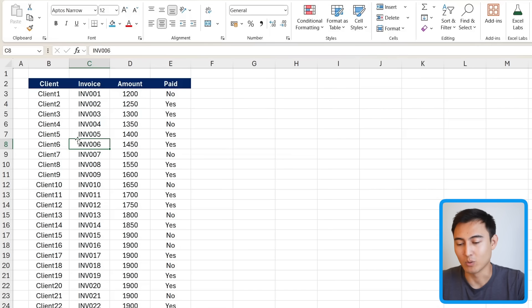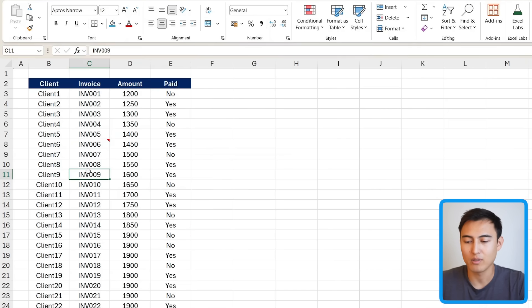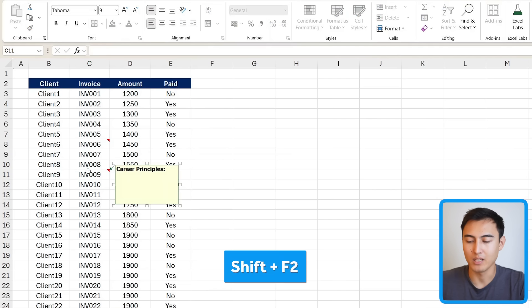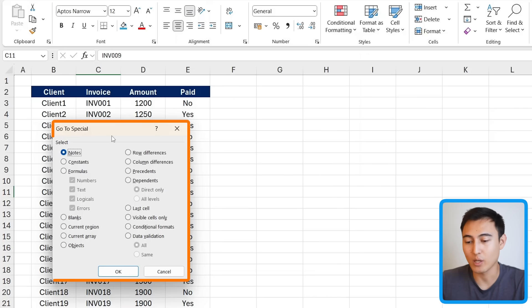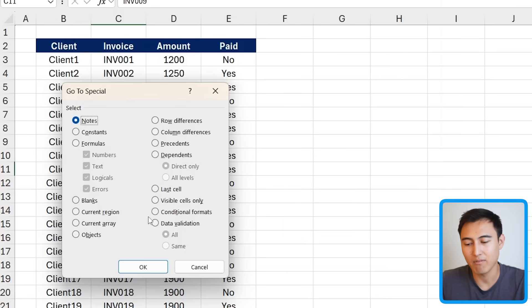If the notes feature is new to you and you're curious how to add one, just right-click and choose New Note — the shortcut is Shift+F2. We've only covered about seven scenarios of what GoToSpecial can do, but as you can see there are many more features available, so feel free to play around with them.